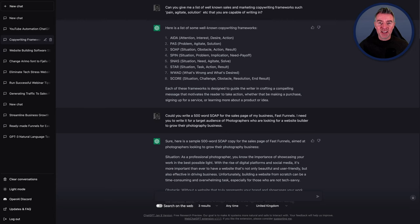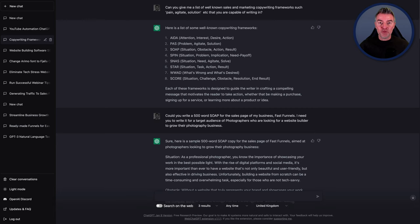Hi, Jason here, and in this video I'm going to be looking at some of the best prompts for ChatGPT when it comes to copywriting.